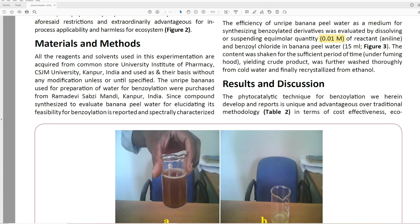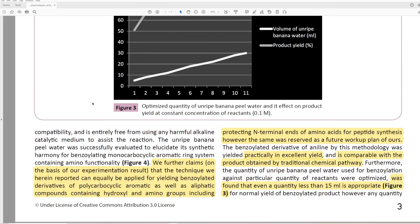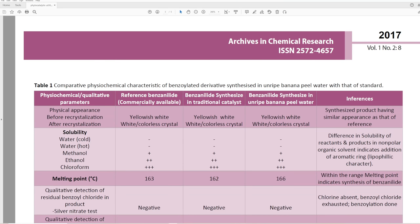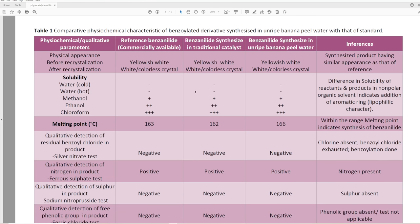So the phytocatalytic technique they developed is claimed unique and advantageous over traditional methodology in terms of cost effectiveness. Let's look at the table: 'Comparative physicochemical characteristics of benzoylated derivatives synthesized in unripe banana peel water with that of standard.' They have physical appearance before and after crystallization — before it was yellow, afterwards it was white/colorless, same for all. The solubility is identical as it should be. They don't talk about anything other than the product, which is kind of weird.